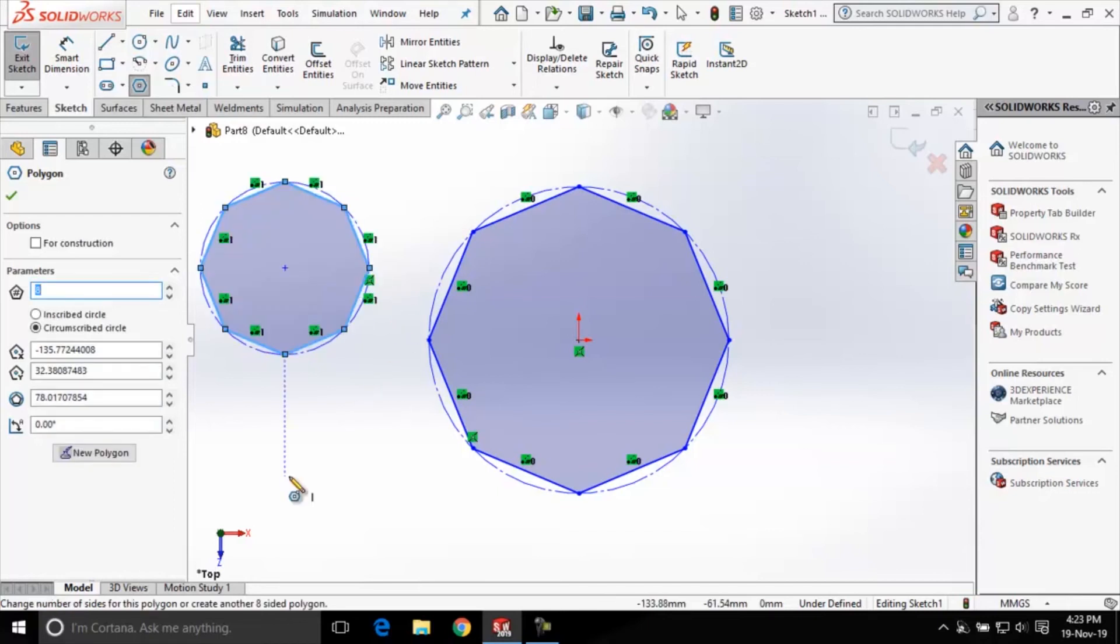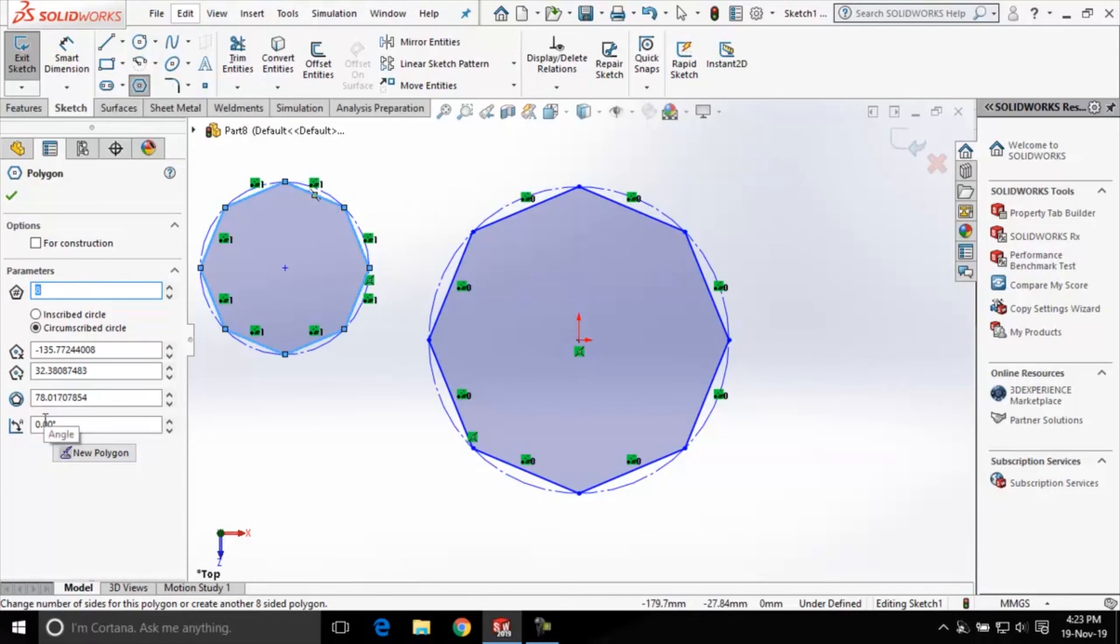Now you can see the circle is outside this polygon, which means it is a circumscribed circle. The current radius value for the circumscribed circle is 78.01.